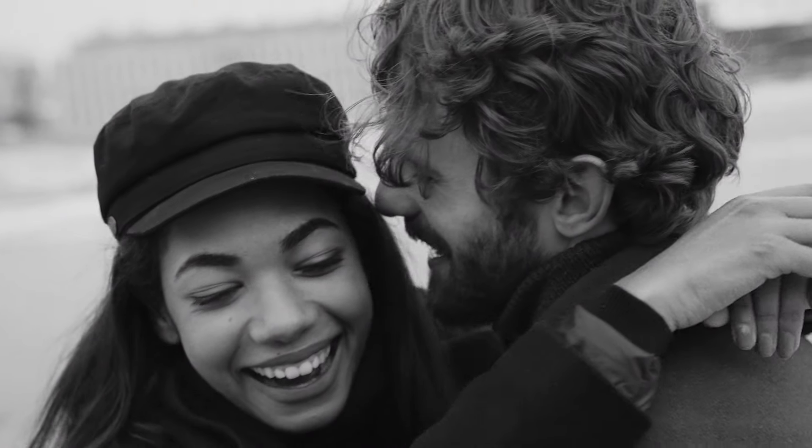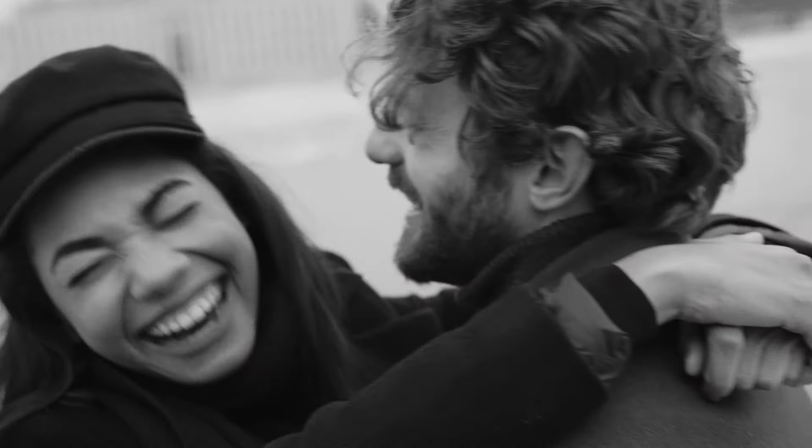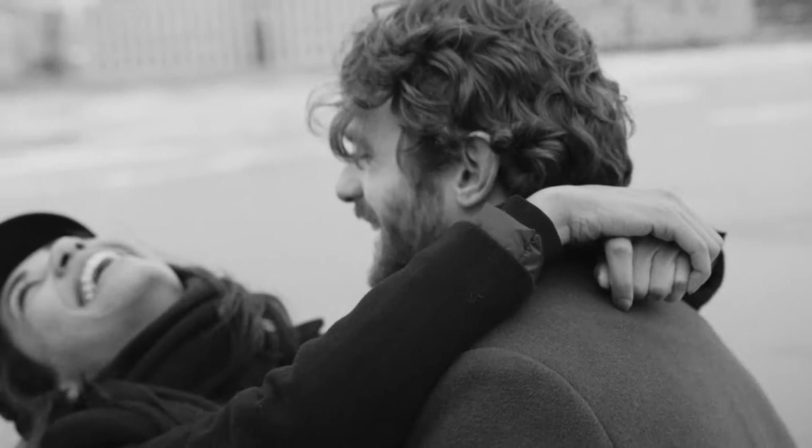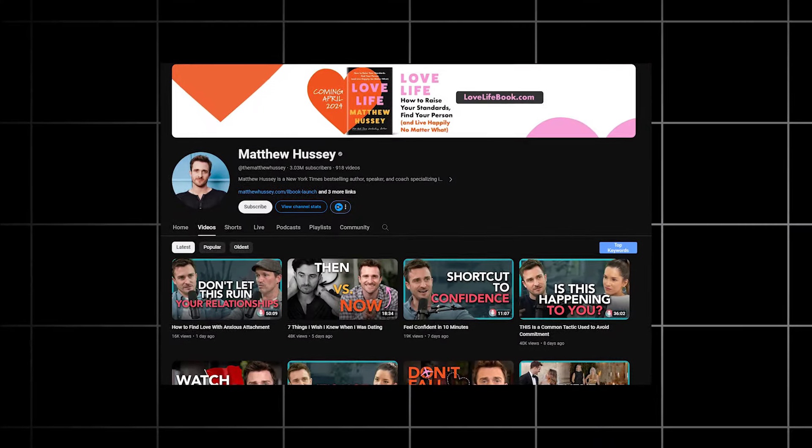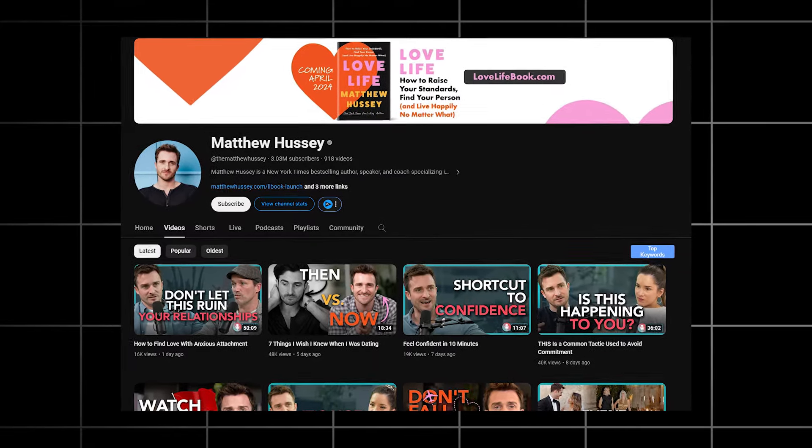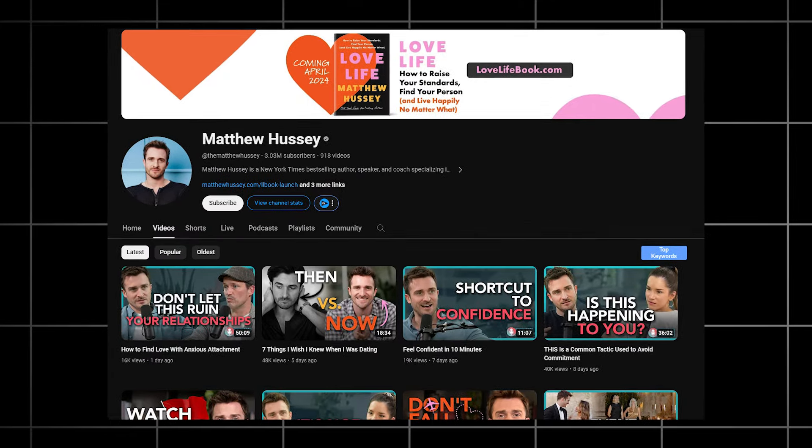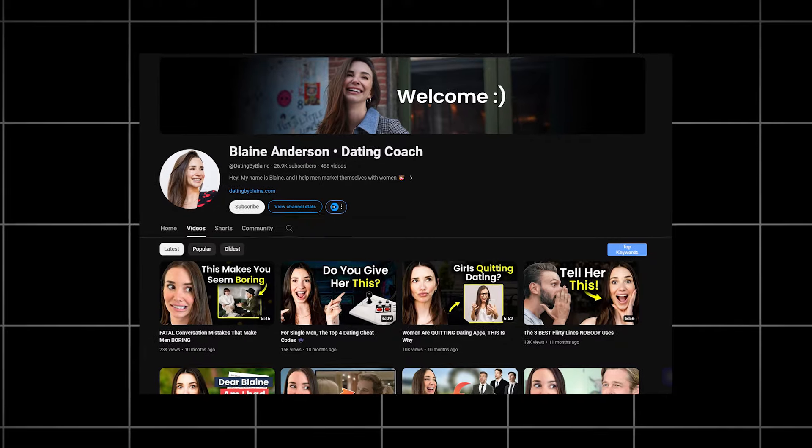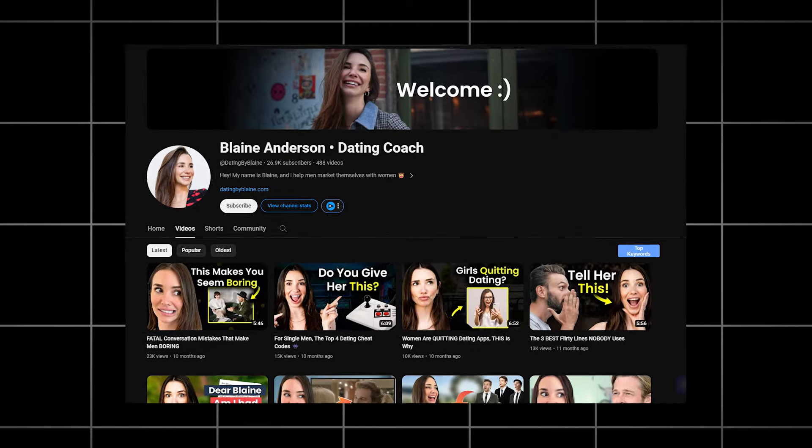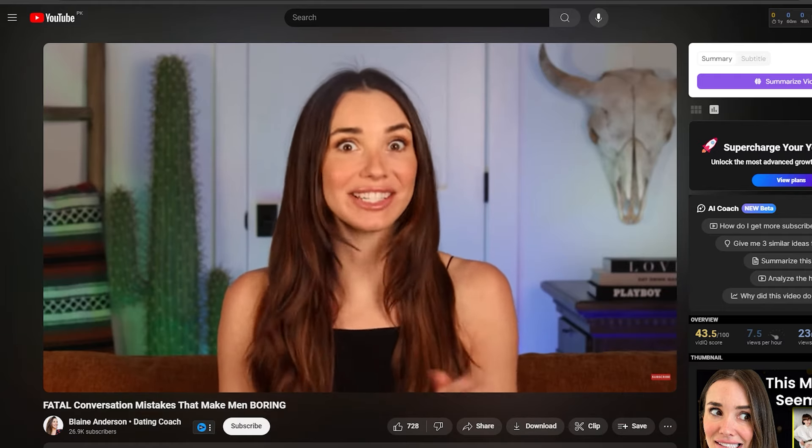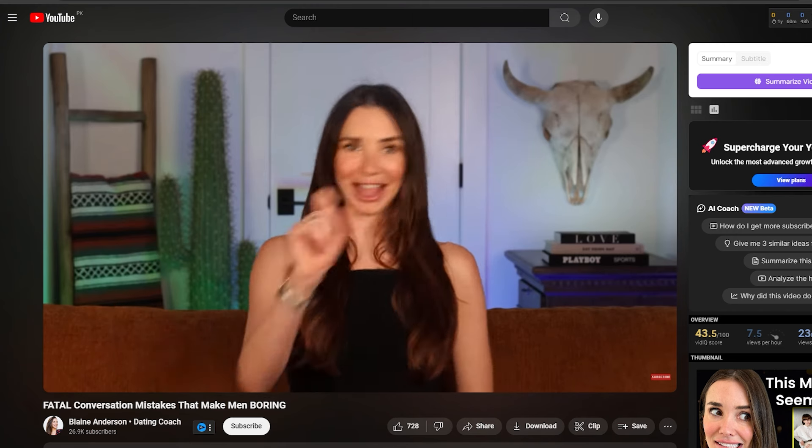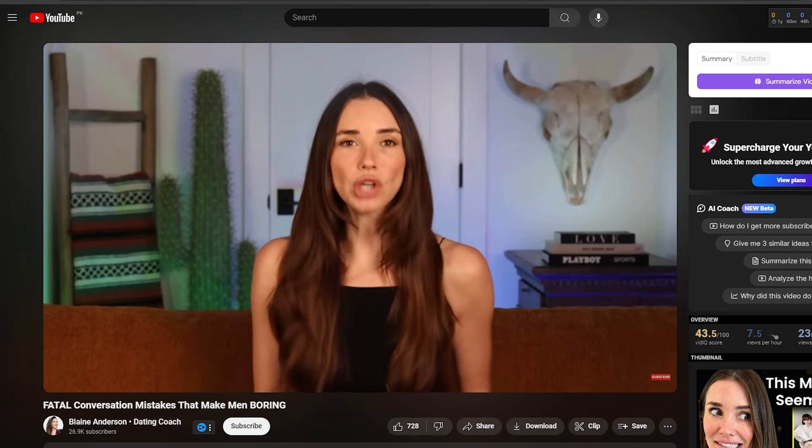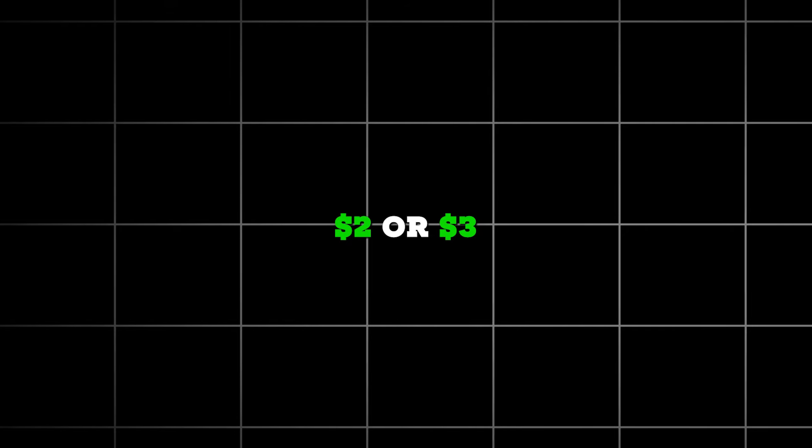In my opinion, the second best niche is dating or relationship advice. Unlike learning a new skill, this taps into a fundamental biological desire that all humans possess, making it a topic of perpetual interest. You may have heard of dating coaches and love experts like Matthew Hussey, who have amassed large audiences in recent years. We have also witnessed newcomers excel in this field, such as Blaine, a girl who specializes in dating and even secured a deal with Mark Cuban on Shark Tank for her content business. Considering that the CPM for this niche is only around $2 or $3, and it can be more challenging to secure sponsorships, I would rate it a 7 out of 10.